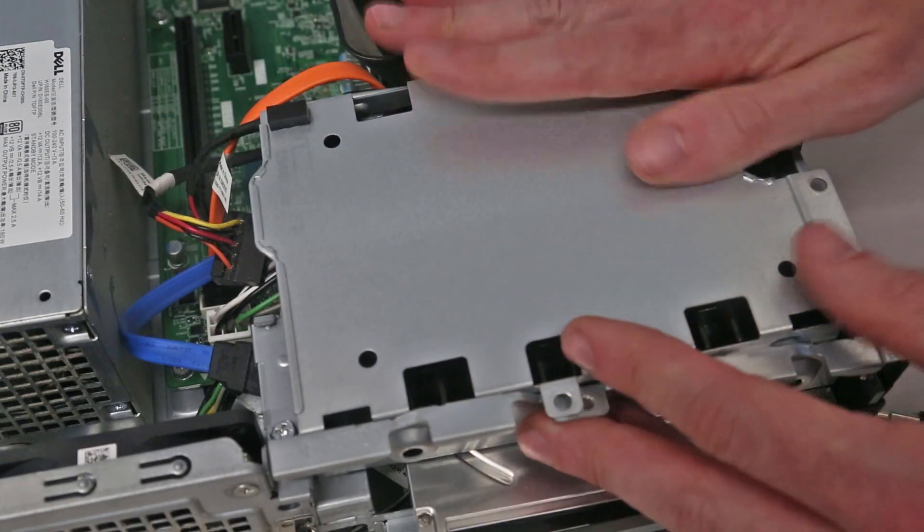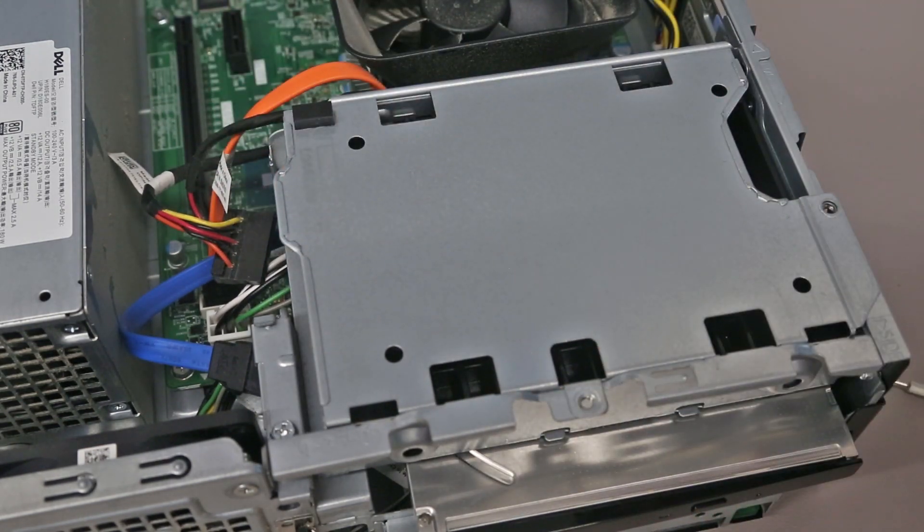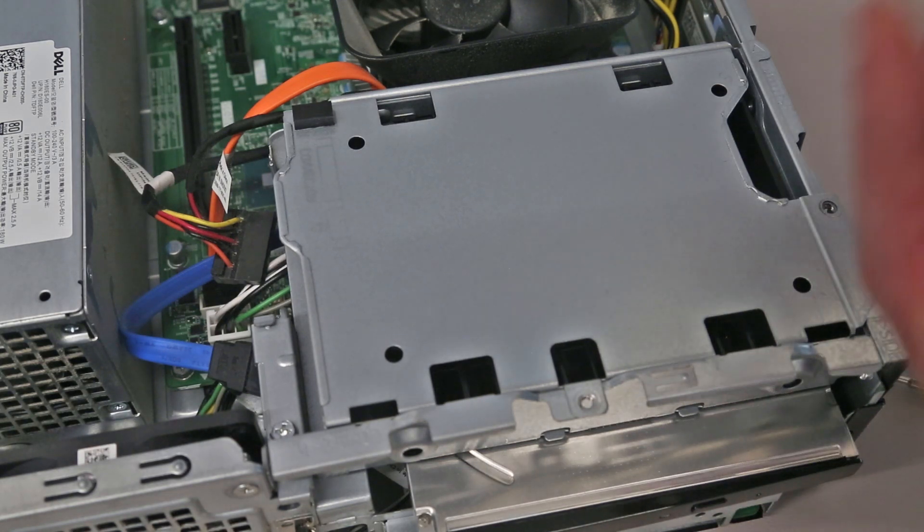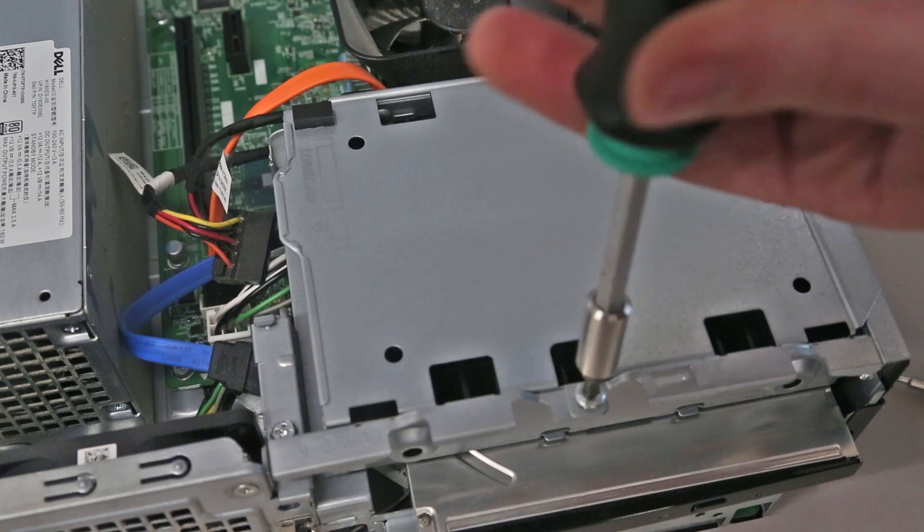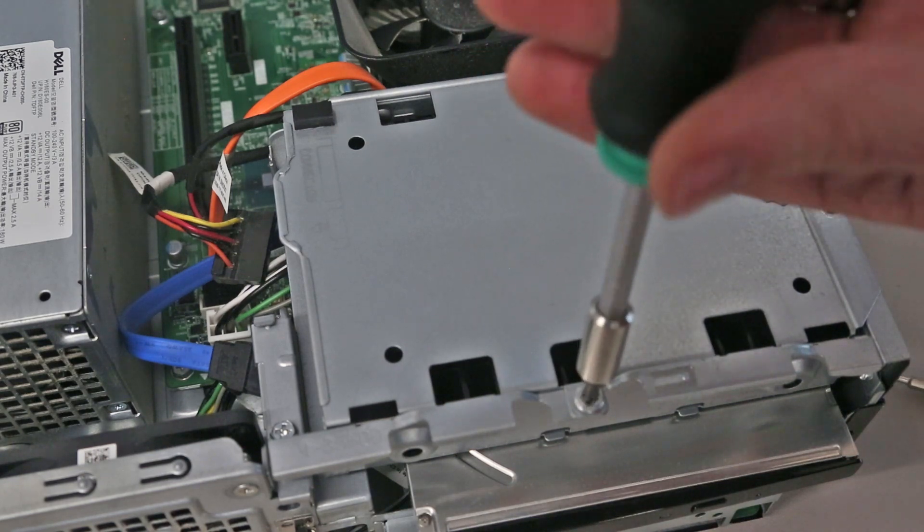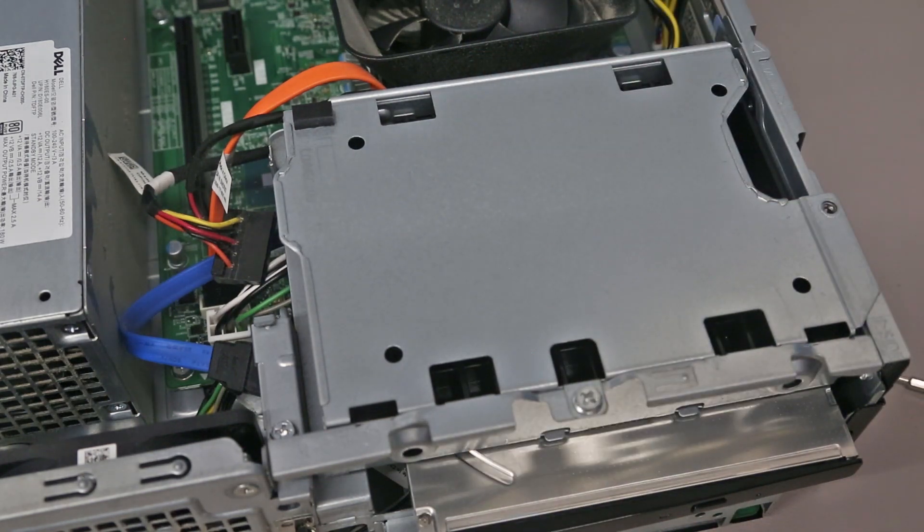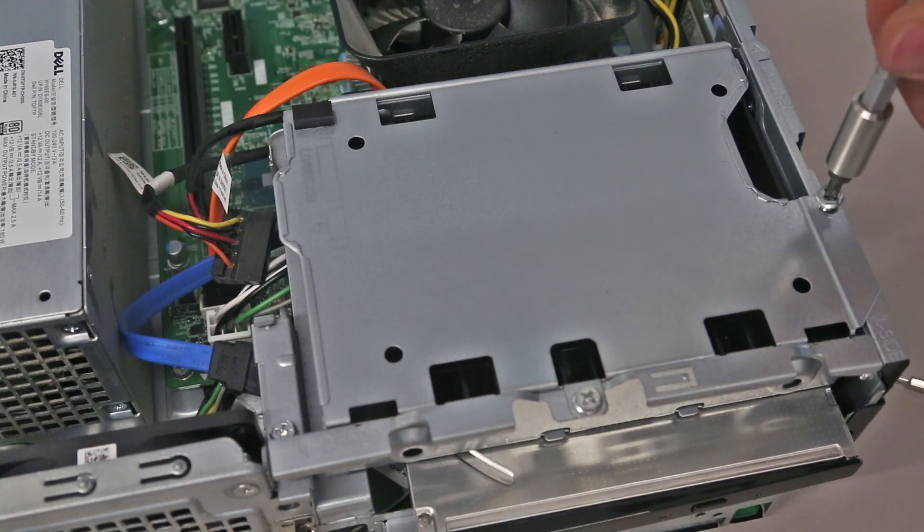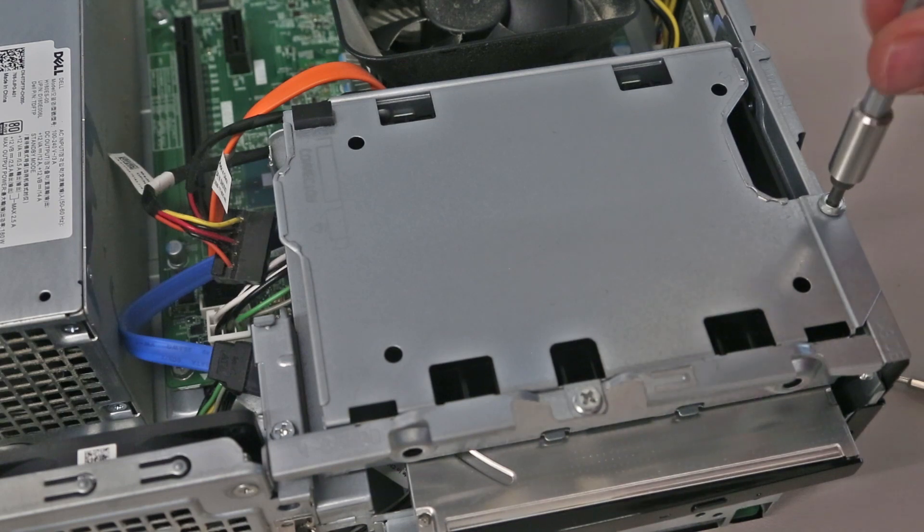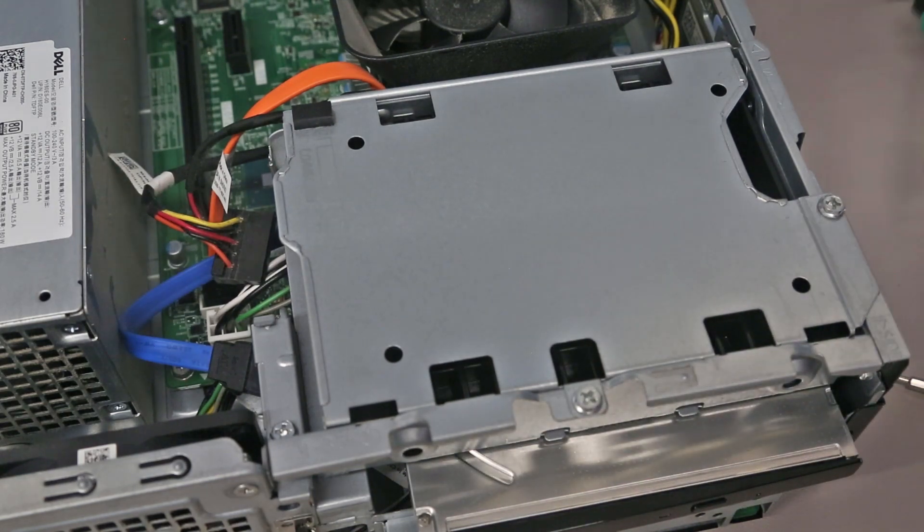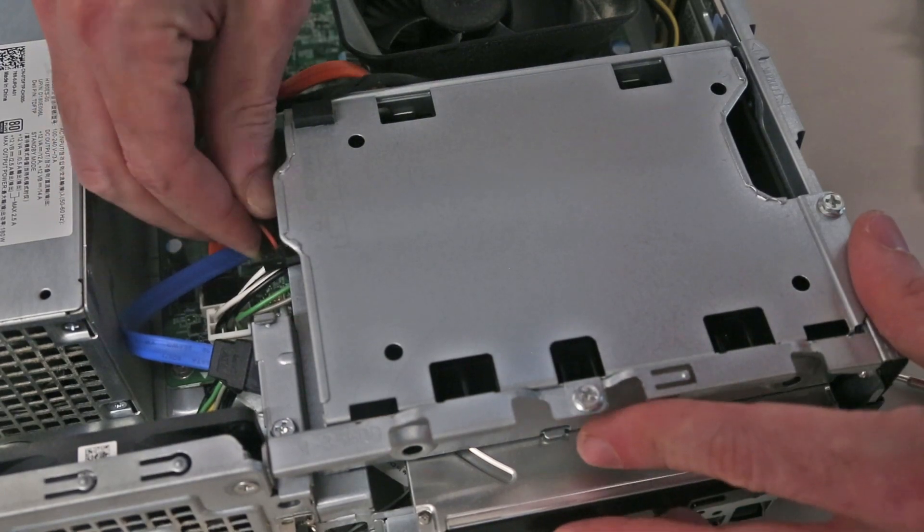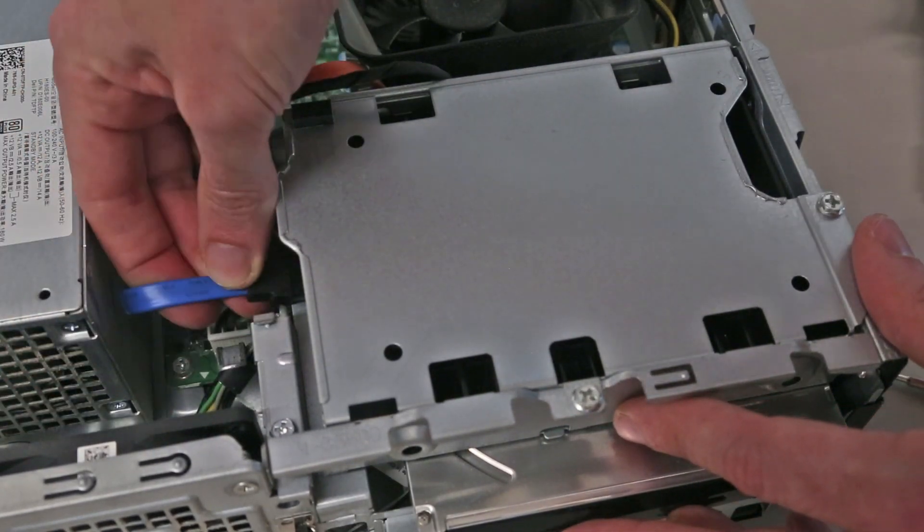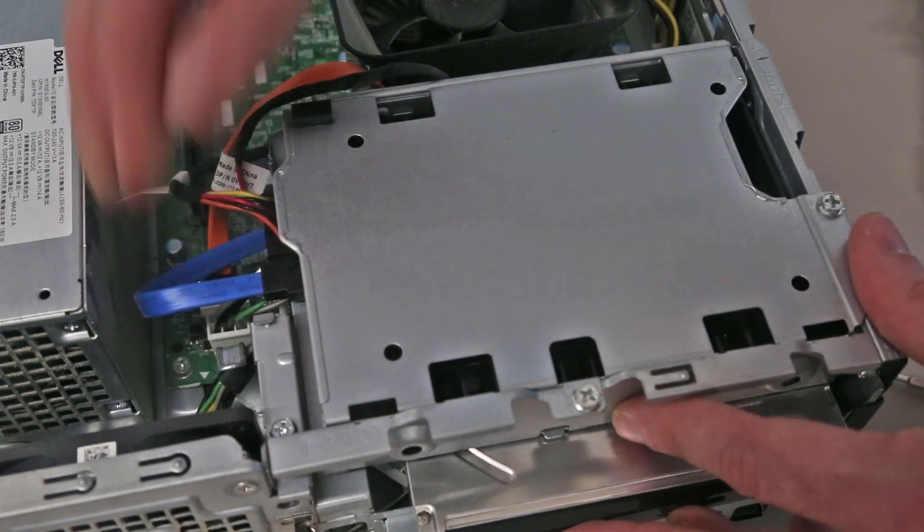Now we simply slot the caddy back into position, refit the two retaining screws, connect our power and data cables and we are almost done.